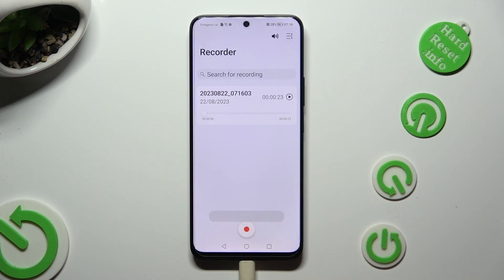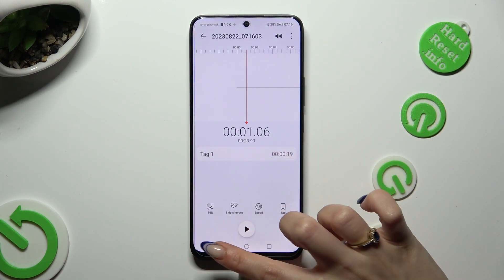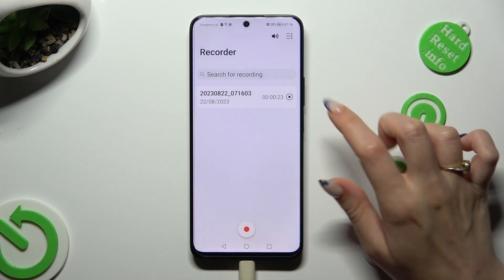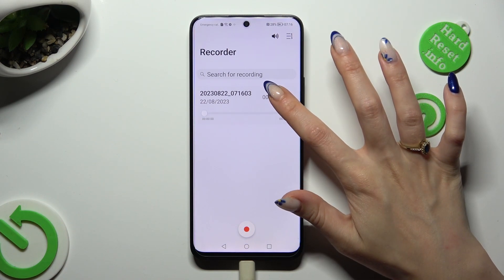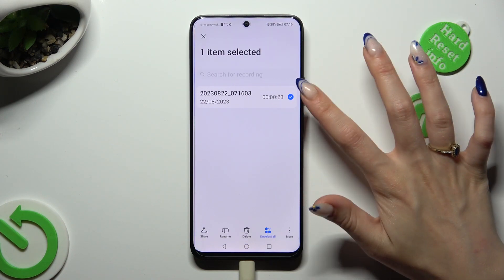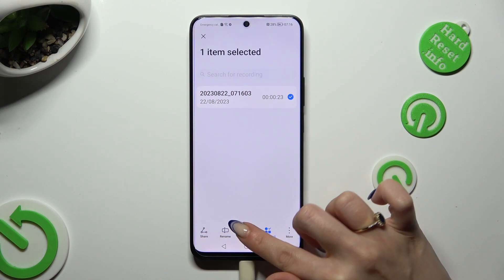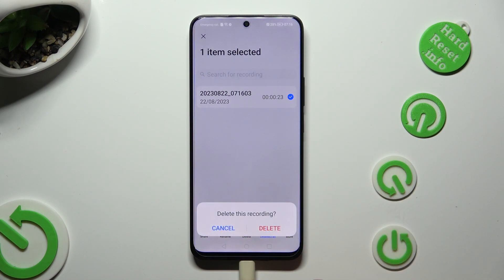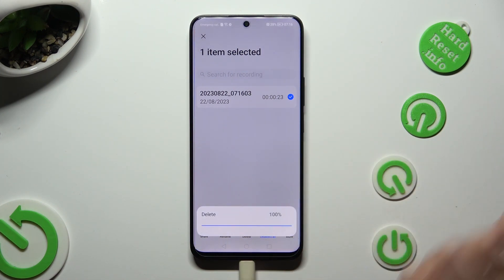As you can see, my recording is here. To play it, click on it. To delete it though, hold it. Select Delete at the bottom and confirm your choice in the popup.